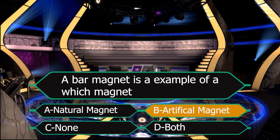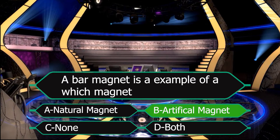Yes, our right answer is given by Mr. Harshit and it is artificial magnets. Yes, the right answer is artificial magnets.